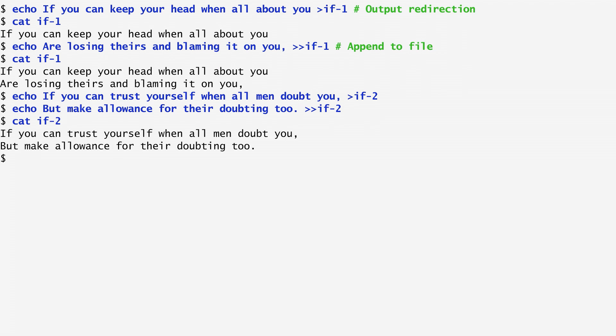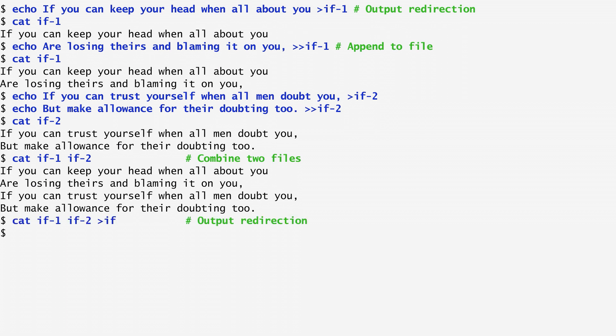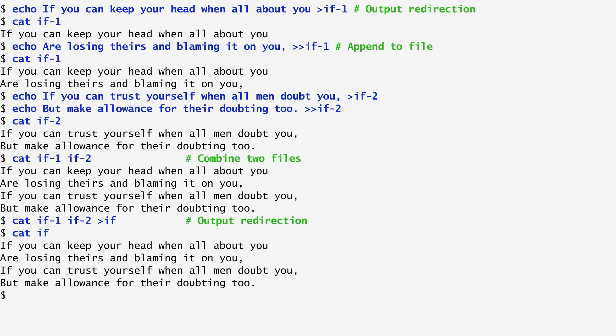Next, I can combine the two files, if1 and if2, into a single output through the cat command. I can also redirect the output of cat itself. Actually, any output of any command can be redirected. In this way, I concatenate if1 and if2, redirecting the output to a file named if. Then, I cat if without redirection, to get the complete first stanza on the screen.